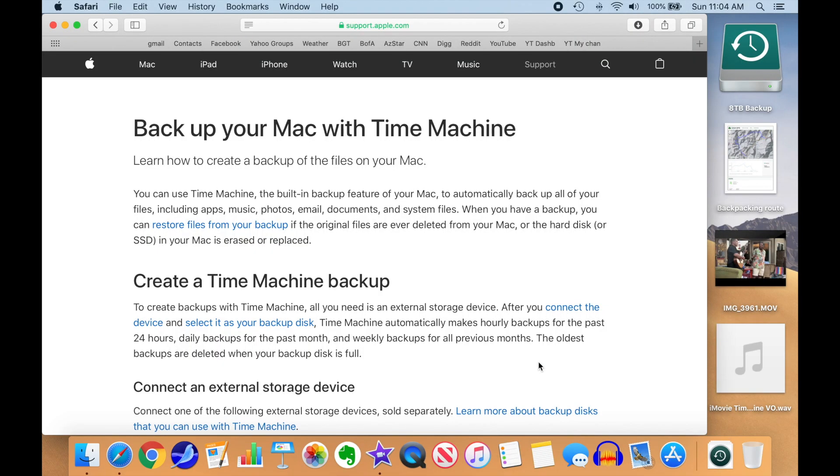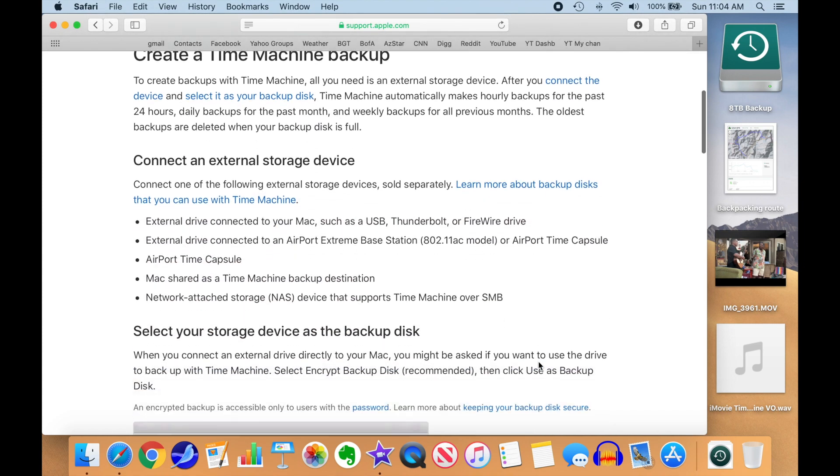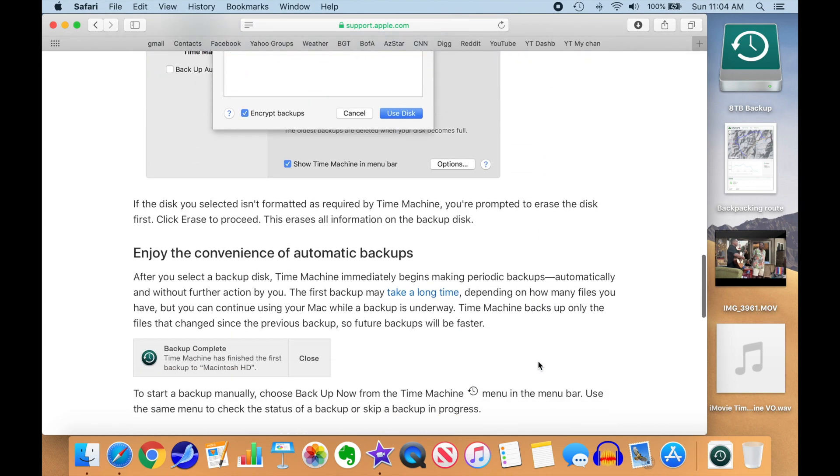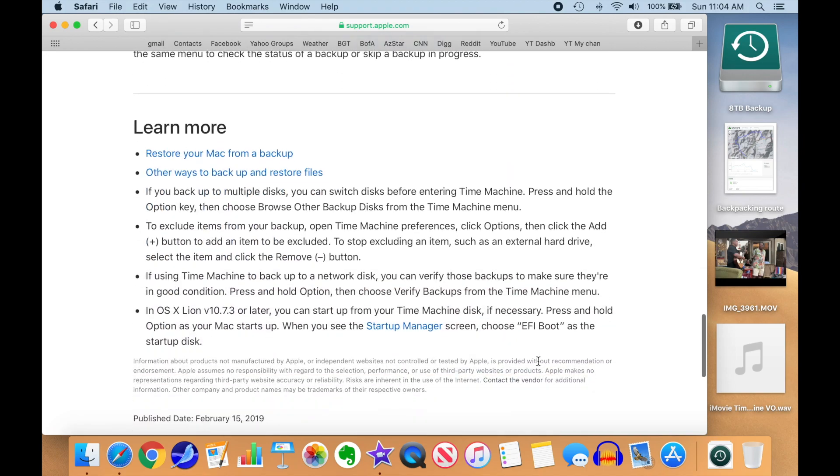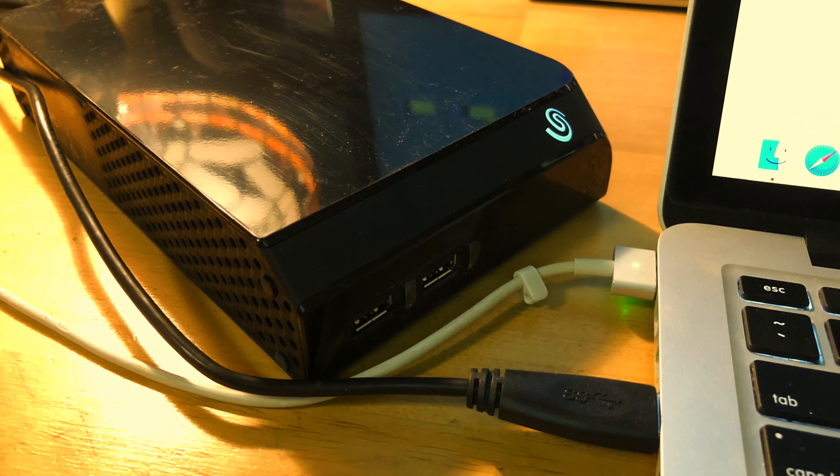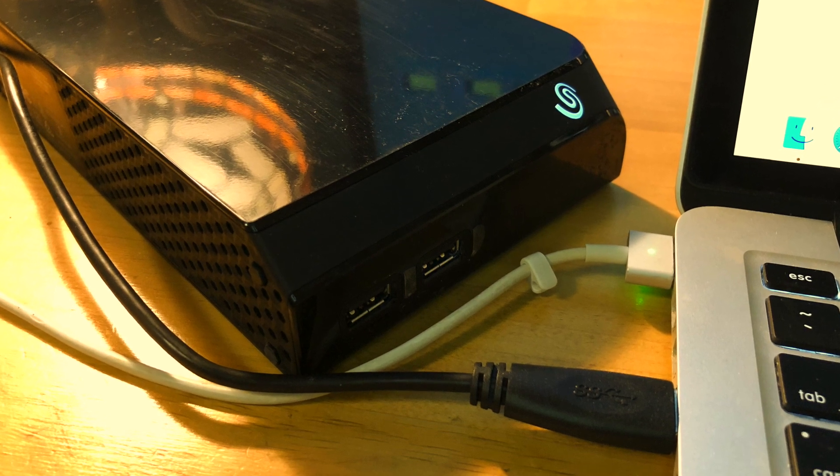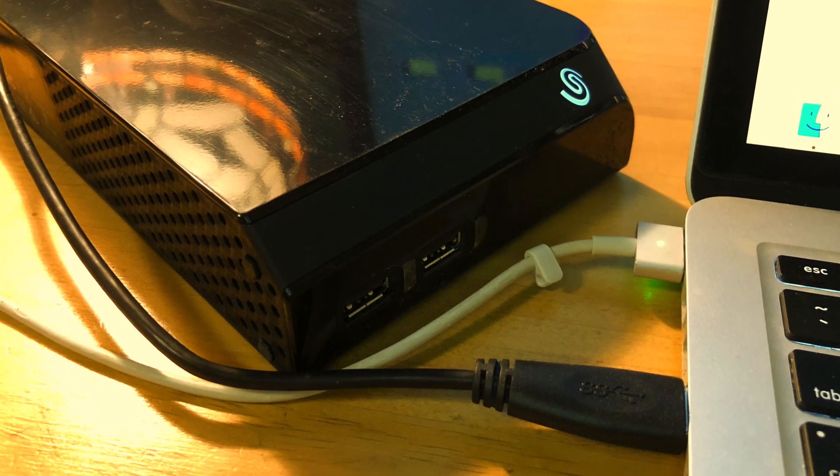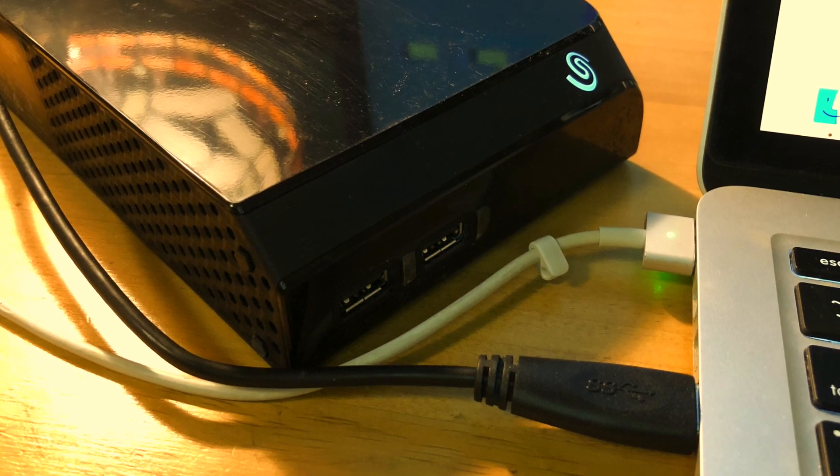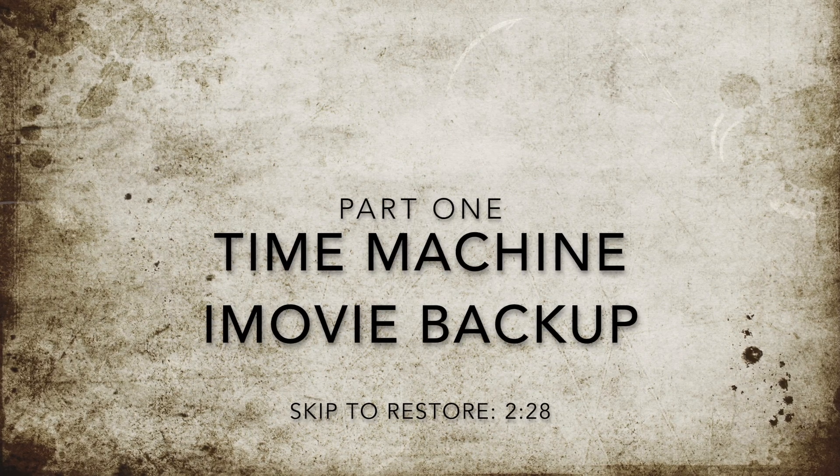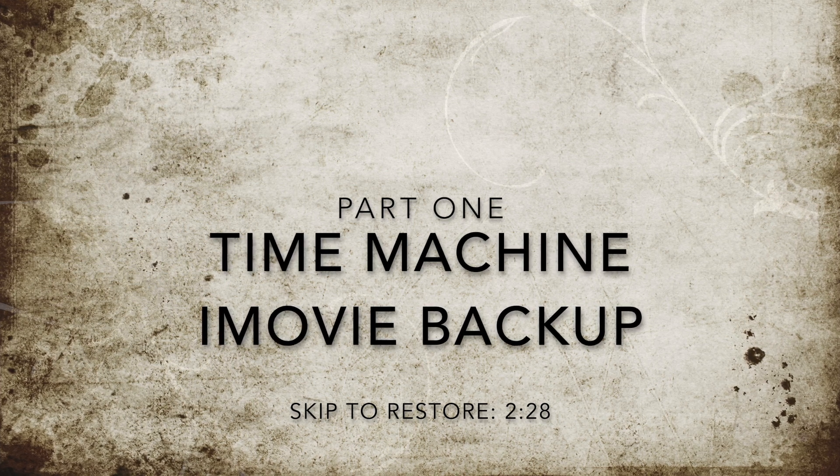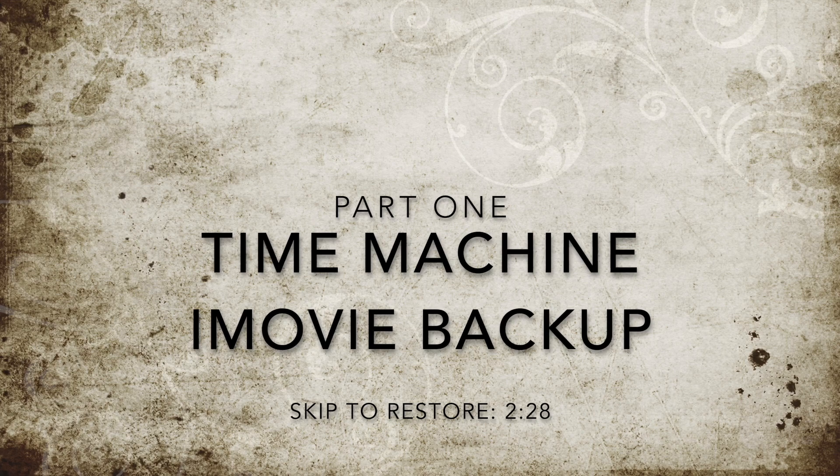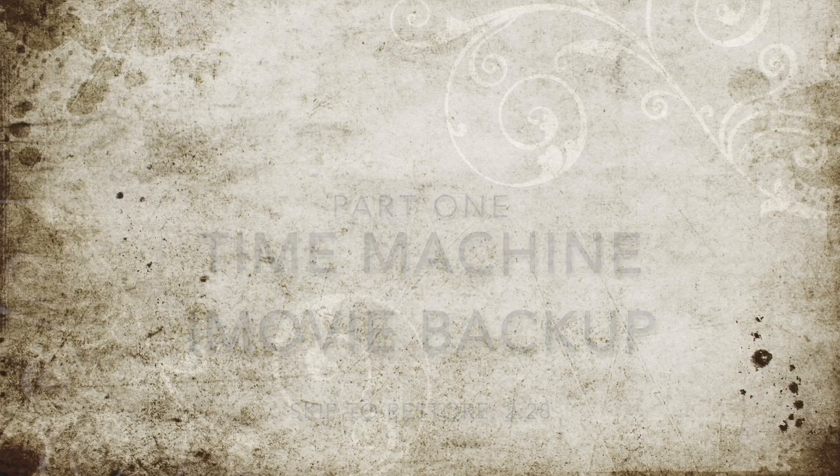Every Mac comes with Time Machine Backup and Restore software. You don't have to purchase or download anything in order to do what I'm going to show you today. I'm assuming you are using an external drive like this Seagate 8TB unit I bought at Costco to do periodic Time Machine backups of your system drive. Let's do a quick review of using Time Machine to backup your iMovie media and projects. If you want to jump right to the restore, skip to the timecode shown below.